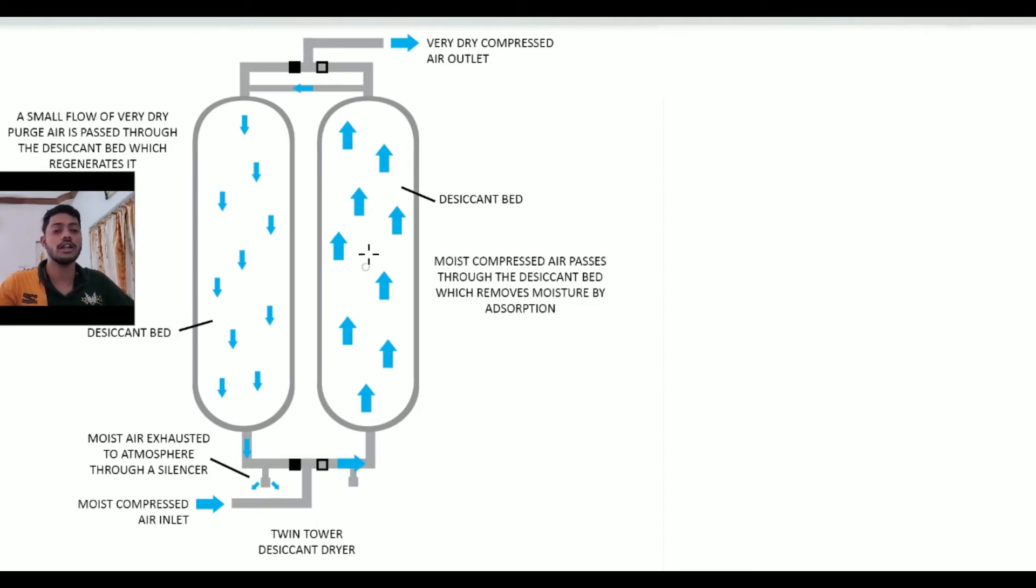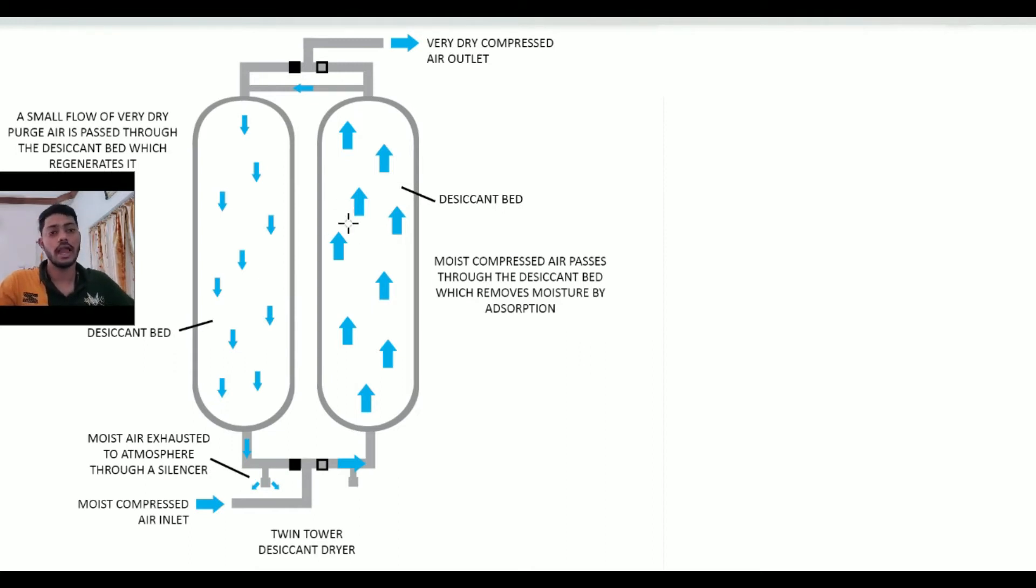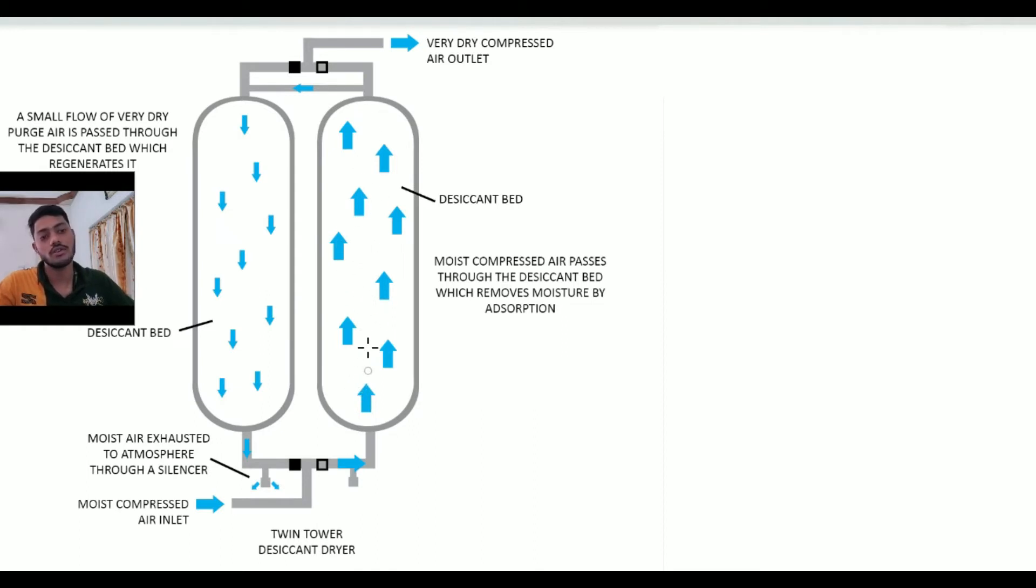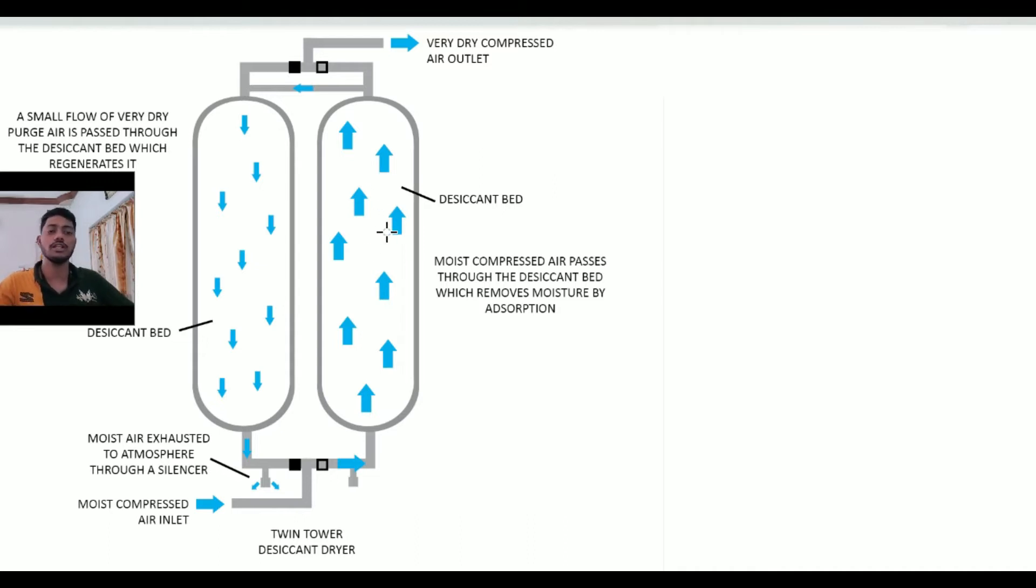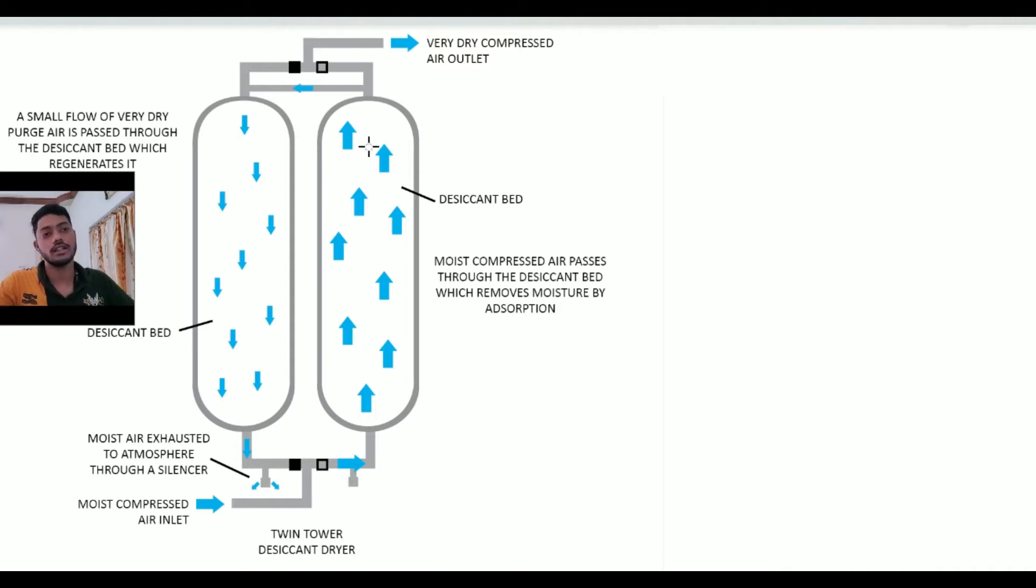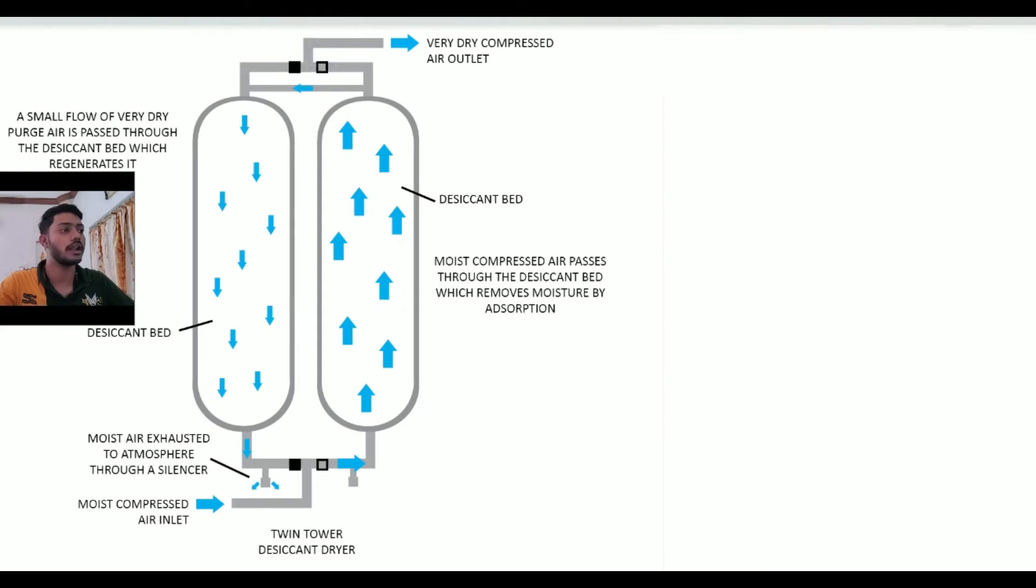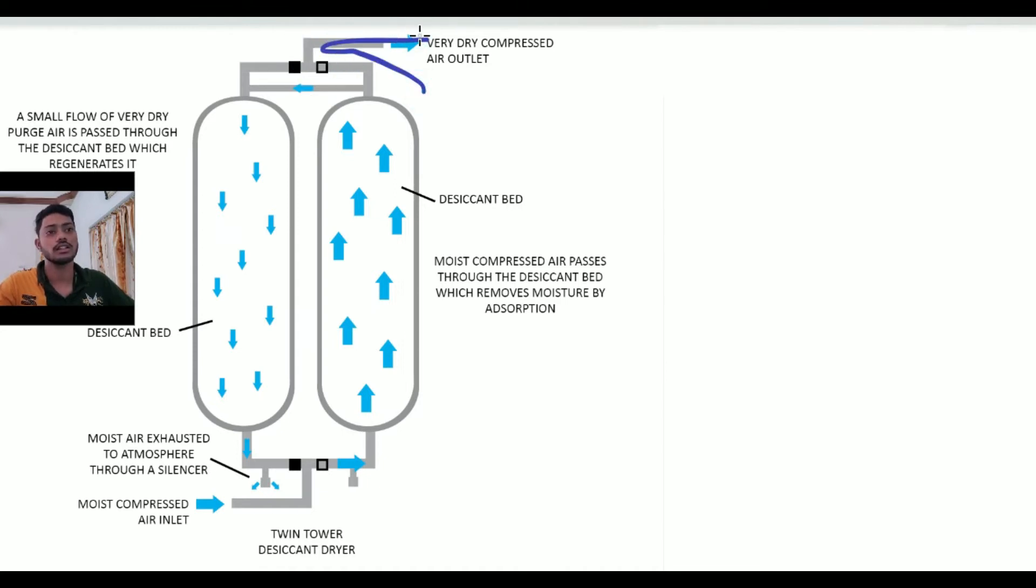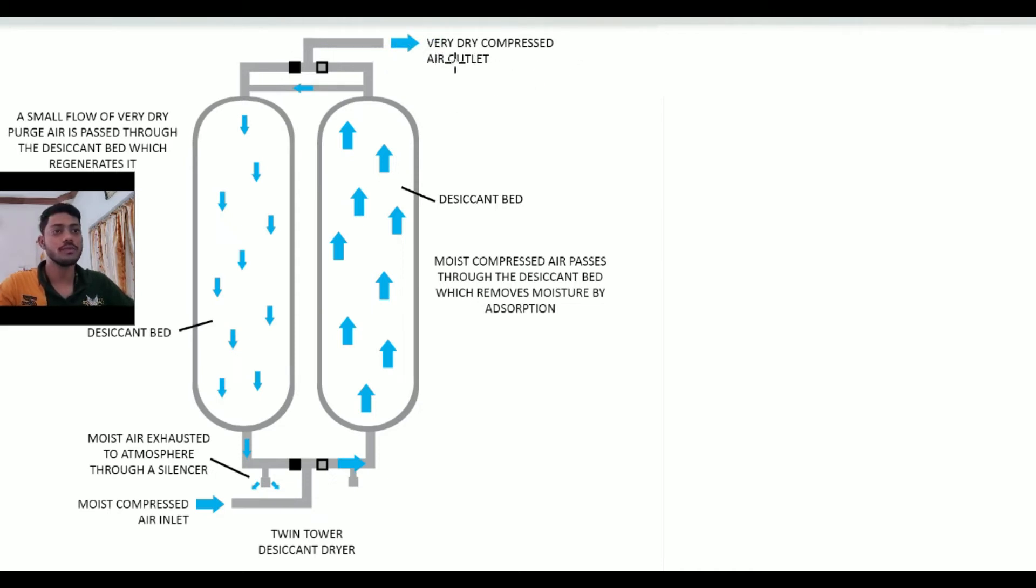The air is passing through the desiccant balls or molecules, and the desiccant has the property to absorb air moisture. As the air passes from bottom to upward, it gets dry and the air moisture is absorbed by the desiccant molecules. Then the dry air comes out from the top portion outlet line, and you can see this valve is open.